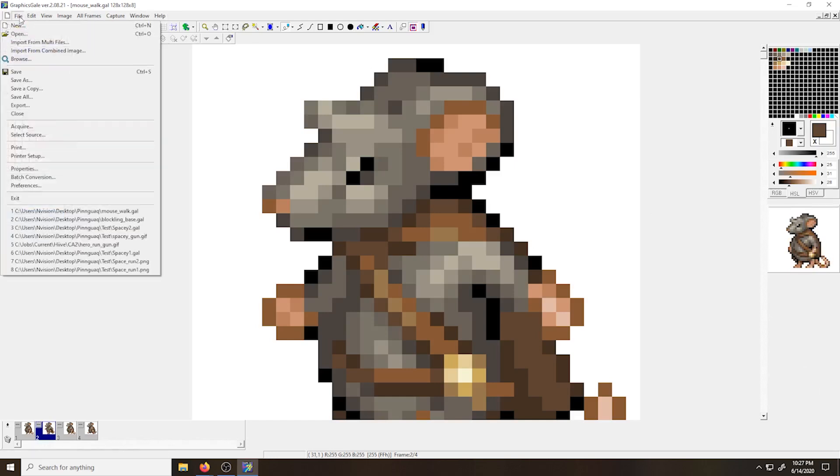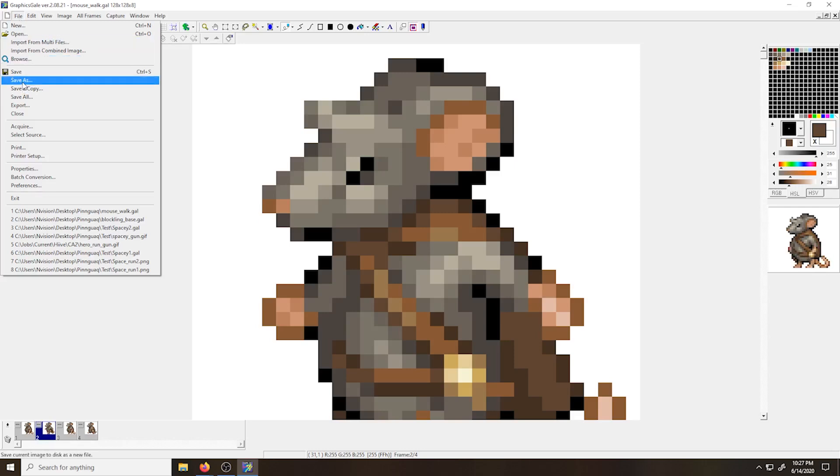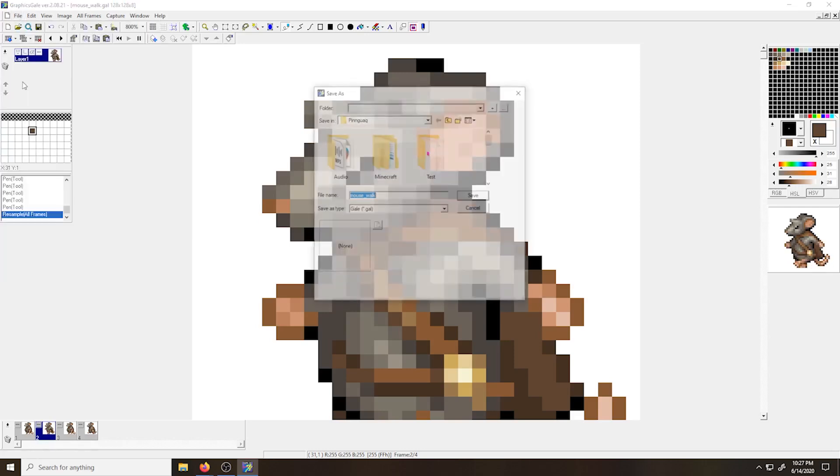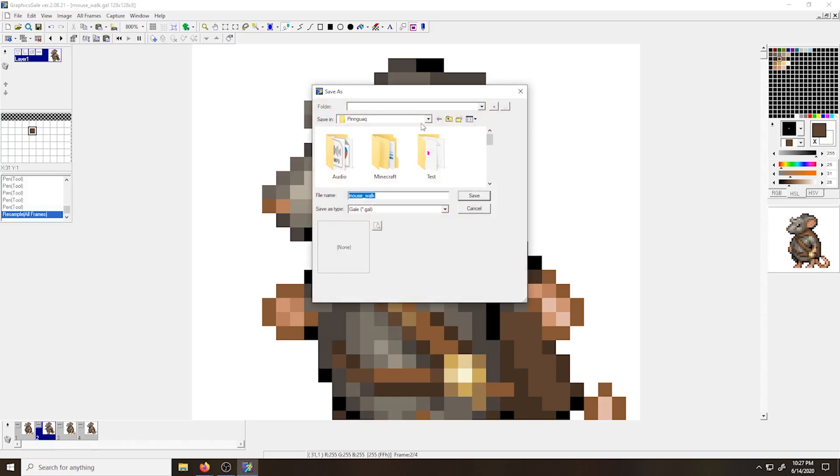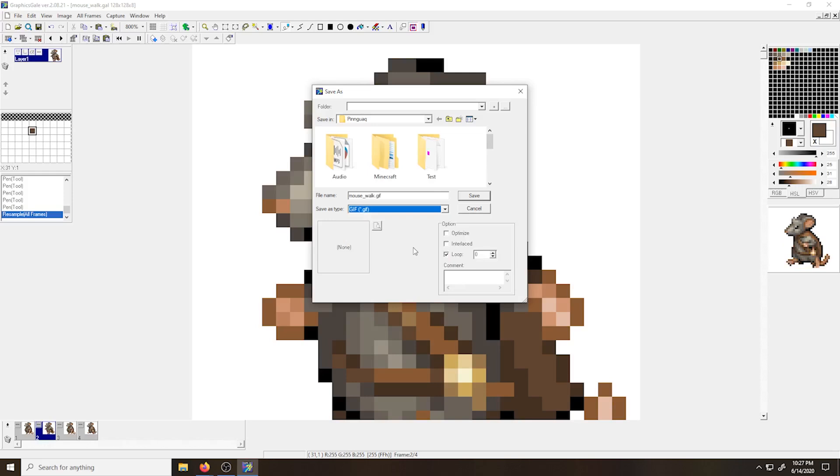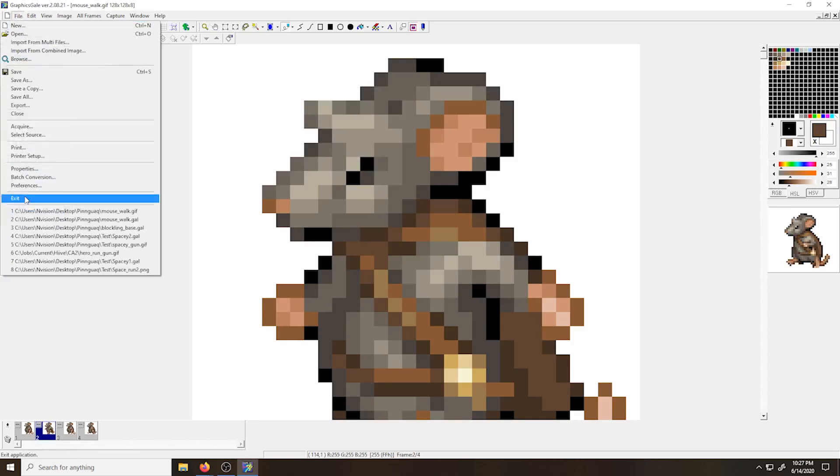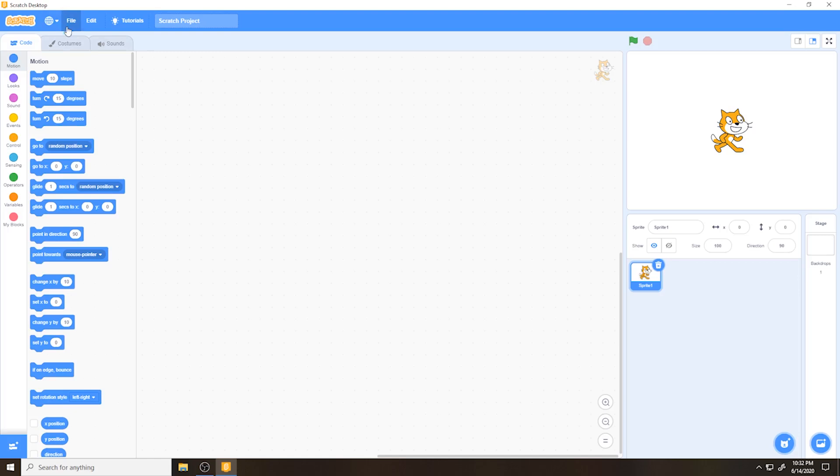Now I'm going to save it as an animated GIF. GIF is a file for animated sprites that is supported by Scratch. I'm going to choose GIF from the drop down menu for file type. And I'm not going to check any of the looping options. It's already set to loop infinitely. And then I'm going to close down graphics.